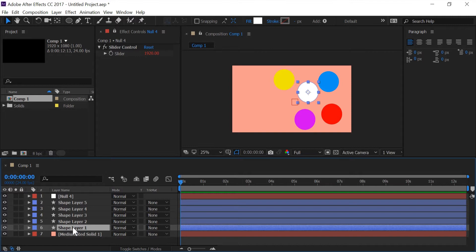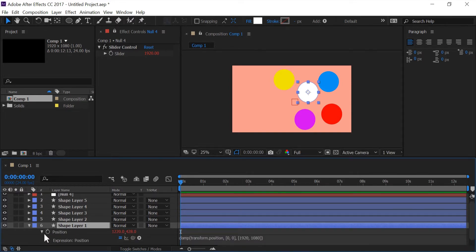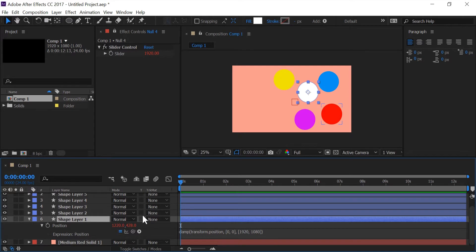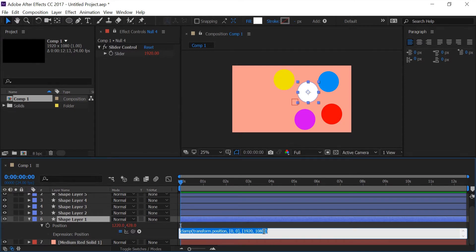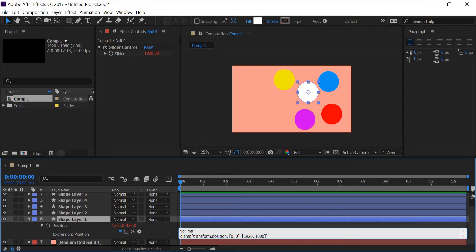And I'm going to go to the first shape layer again, go to the position, and I'm going to go to the beginning of the line. I'm going to push enter to move this line down one and I'm going to create a variable. I'm going to call it max, I'm going to have it equal to this slider.